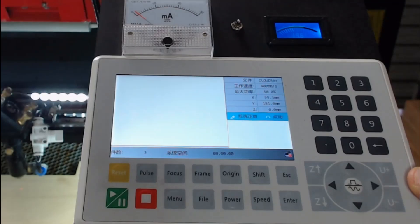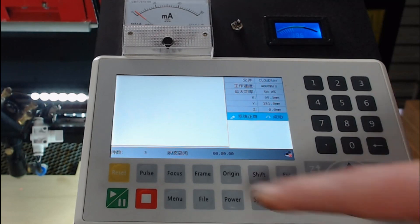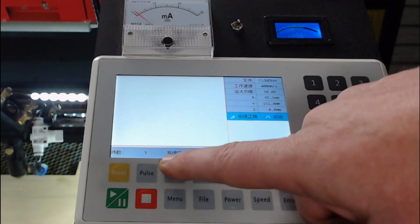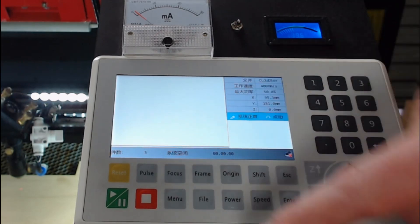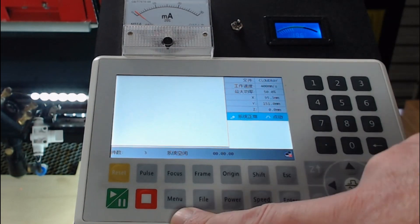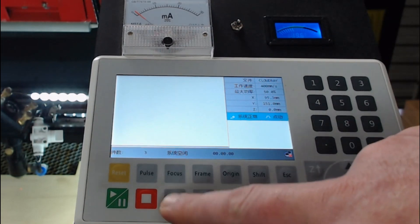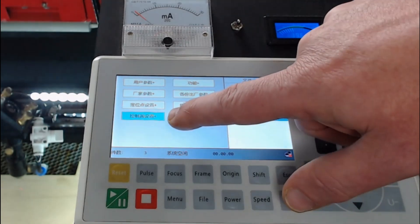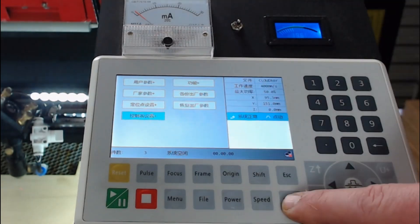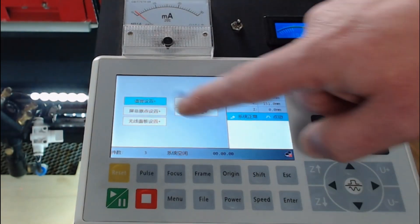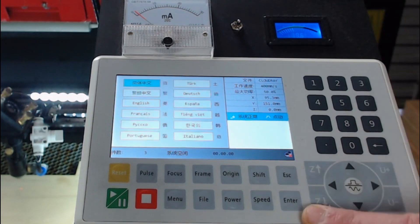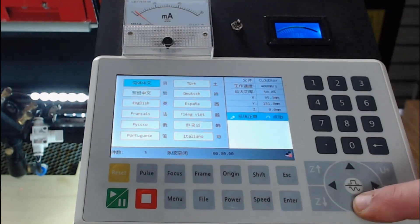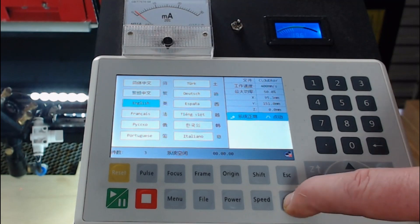So this is the RUIDA controller RDC 6445 from CloudRay Laser. The first thing I'm going to do is change the language. I'm going to show you how to do that if you've just purchased one and it's not in English. Notice here the language is not understandable to me. So the way that you would do it is press menu, go down to the fourth option using the arrow keys, then press enter. Select the first option and press enter, and these are all the languages that are available on the controller. We can select the third one, English, and press enter.